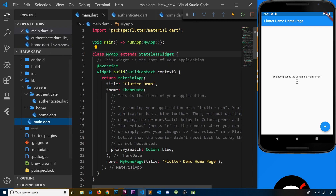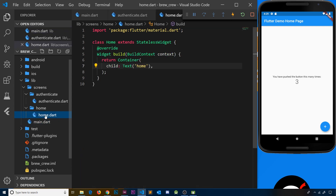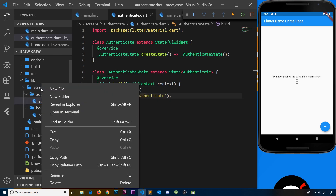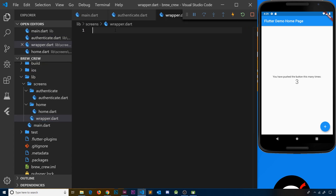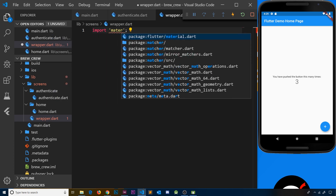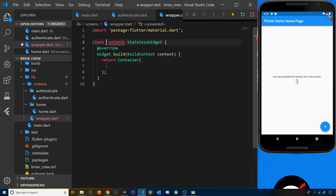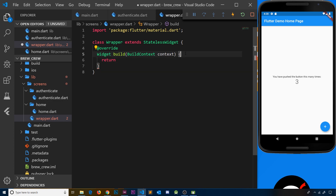We also need the wrapper to sit above those. We said we have the root component which is main.dart, then beneath that the wrapper which listens for auth changes, and that wrapper is either going to show the home or the authentication widget. Let's create wrapper.dart directly in the screens folder. Inside, we import material, and this is also going to be a stateless widget called Wrapper. We'll add a comment: 'return either home or authenticate widget', and for now just return the Home widget.